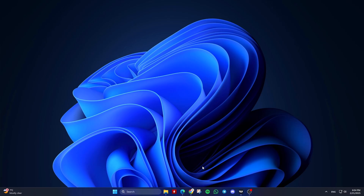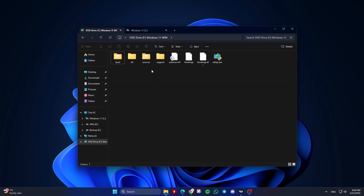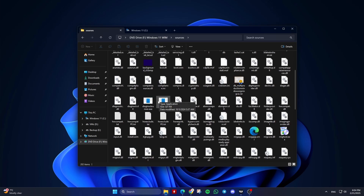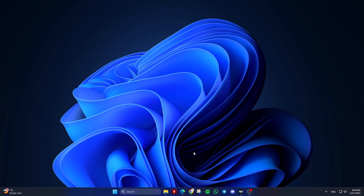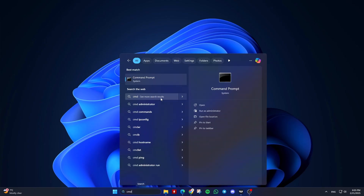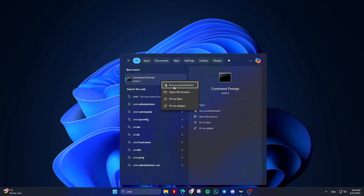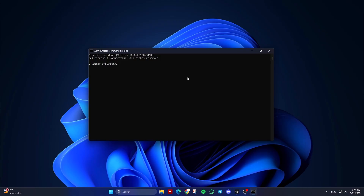Part 2: Converting install.wim to install.esd for a specific edition. Search for CMD in the Start menu. Right-click on Command Prompt and select Run as Administrator. List the editions in the install.wim file by running the following command.